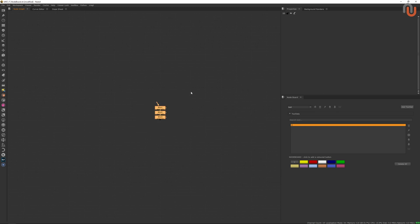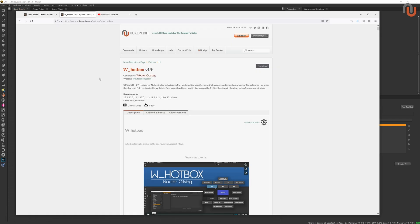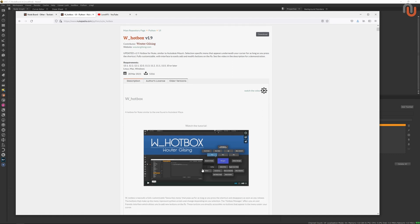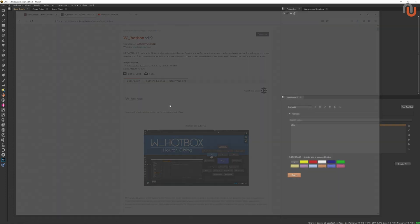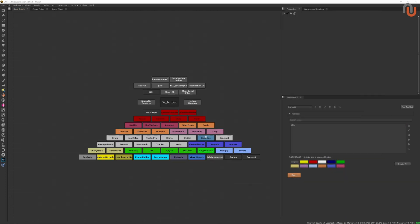Finally, I want to show you how you can send your tool sets to Walter Gilsing's W hotbox. If you don't know what the W hotbox is, you should check out Useful Nukipedia Tools 11, in which I explained how you can use this invaluable tool for Nuke. It's basically a radial menu for Nuke that triggers Python code.